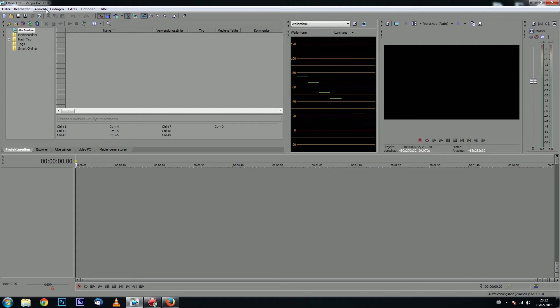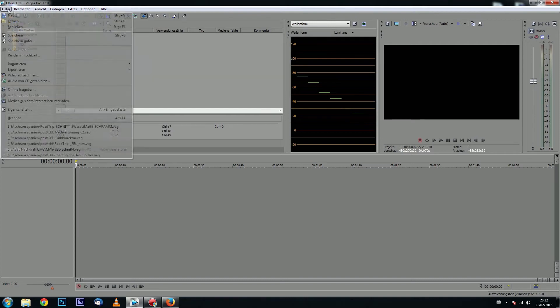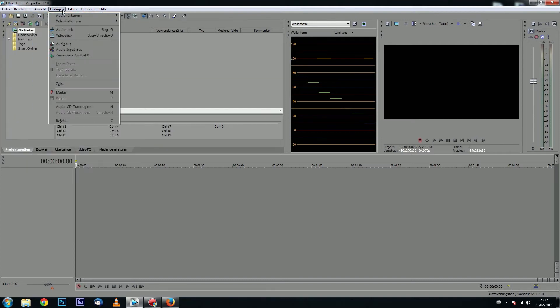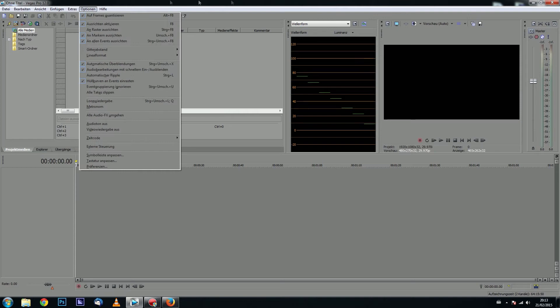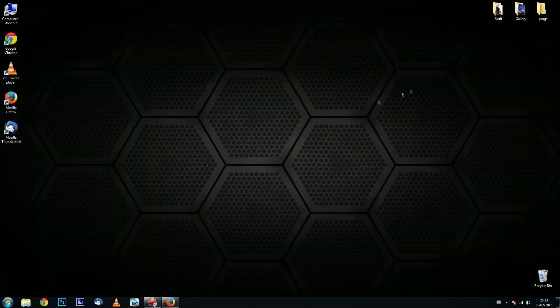As you can see in my case it's in German language and I want to change it into English. So all you have to do is to close Sony Vegas.